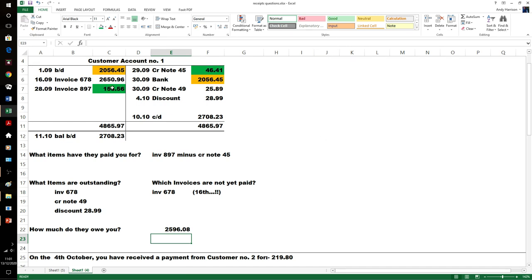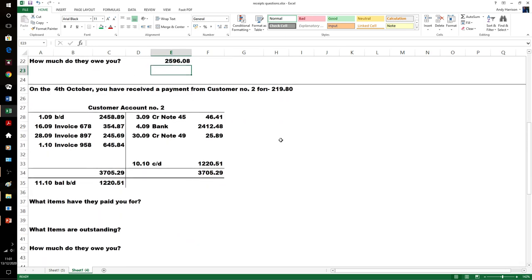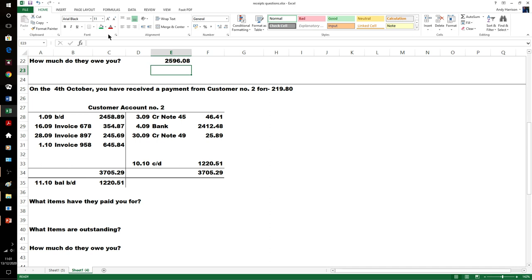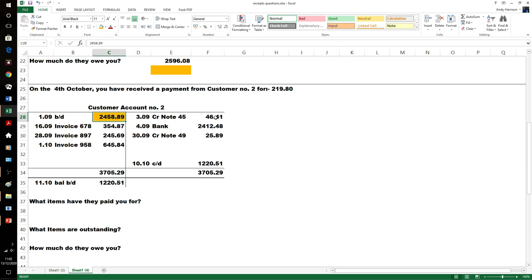Another example then. These questions start to look very similar but the numbers are different, so we're going to work through the same ideas. That has now been paid for.